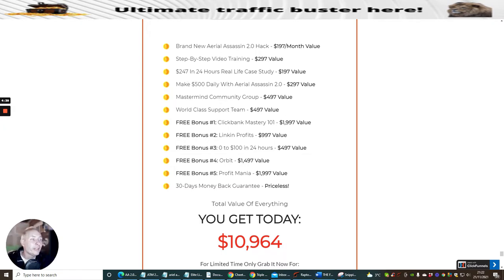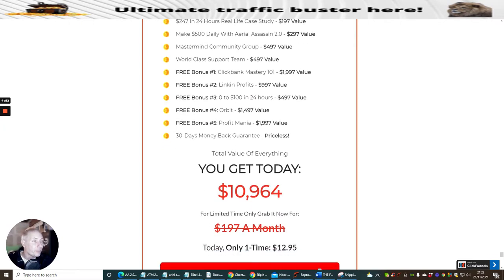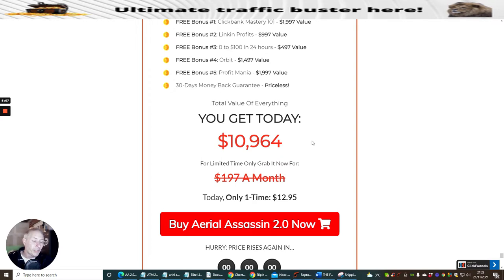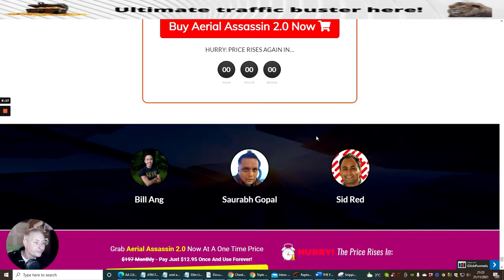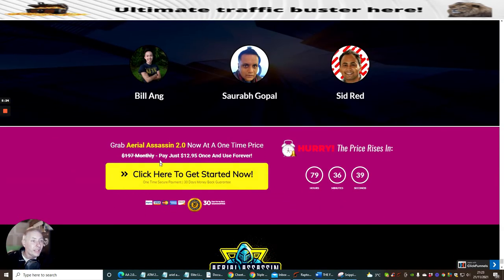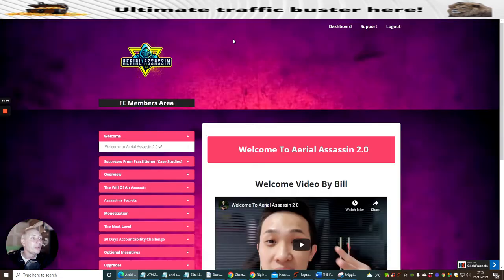Make $500 daily with Area Assassin 2, Mastermind Community Group, world-class support team, free bonuses. I've gone through these bonuses so I'm not going to go through this again. Comes with a 30 day money back guarantee, so please do not abuse this or you will be banned. These guys put a lot of hard work and dedication into this and you will get your money's worth. Let's face it, $12.95, you can't even buy a pizza for that, and you're getting a full product which you can start to make a reoccurring income. It says here pay just $12.95 cents, it's a once and use forever, so it's a one-time price. It's a steal, it's really good.